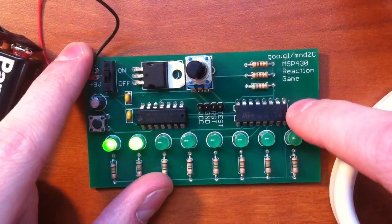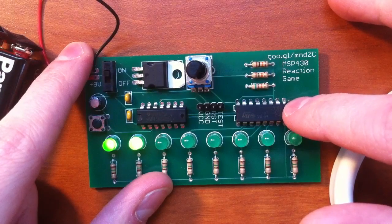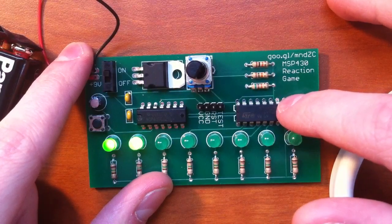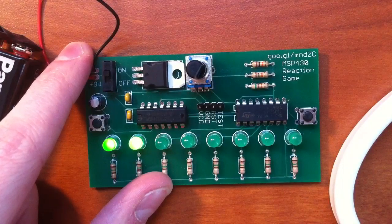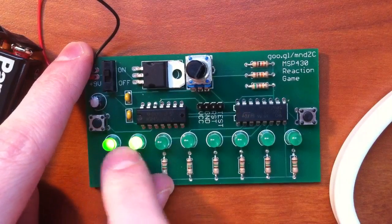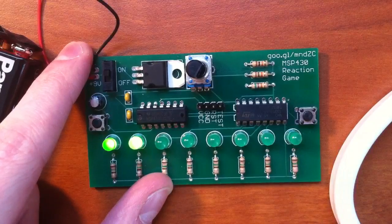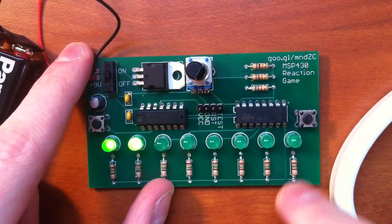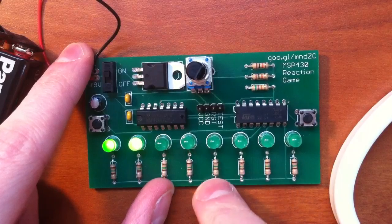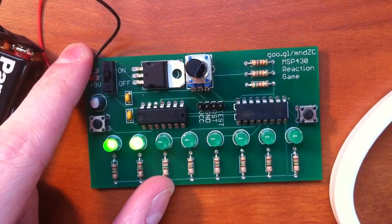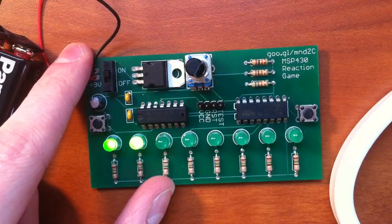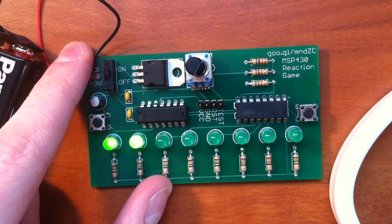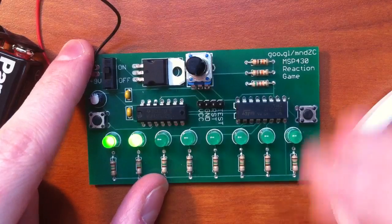This is a 74HC595 shift register, which is connected to the pins on the MSP430 to output onto 8 LEDs. Each LED has a 150 ohm resistor to limit current. I just had these handy, so that's why I used them, but use other low value resistors.